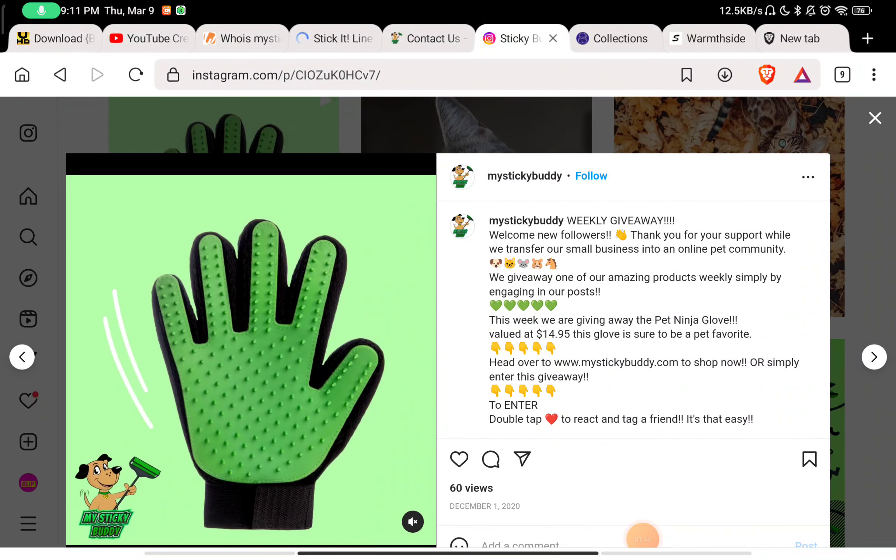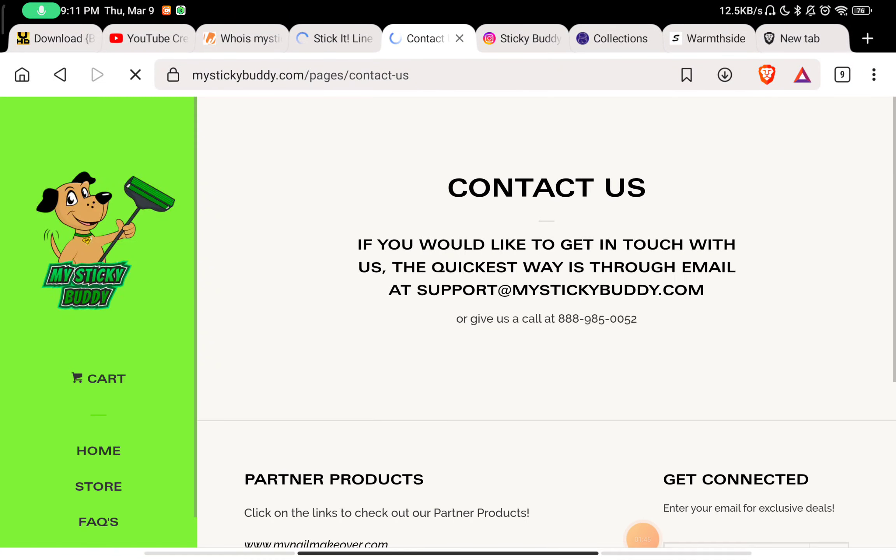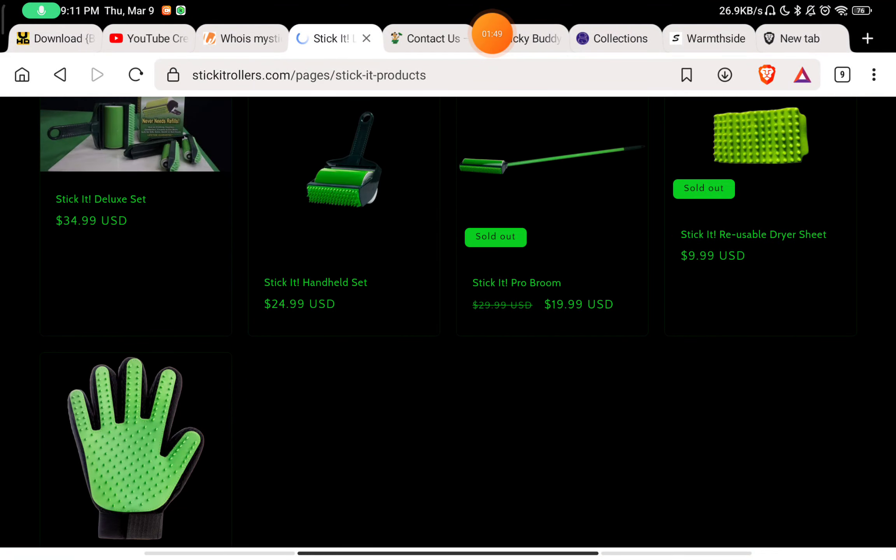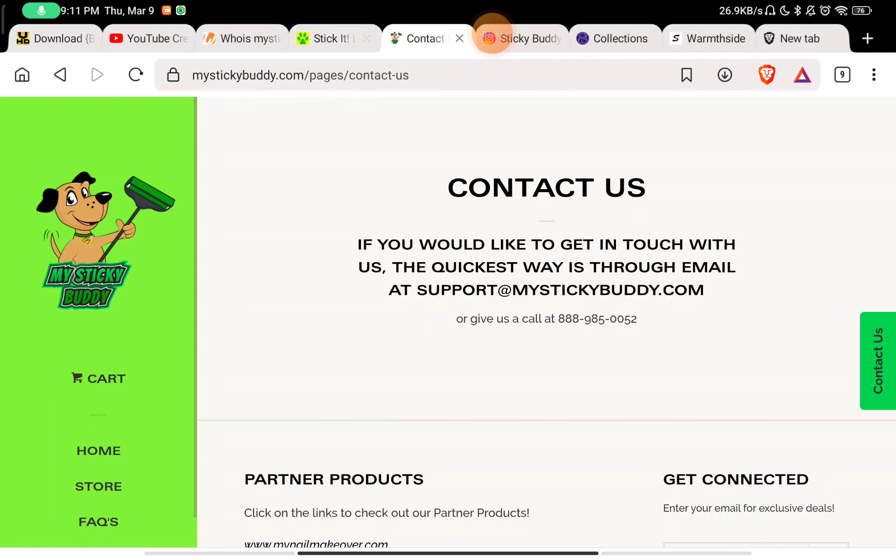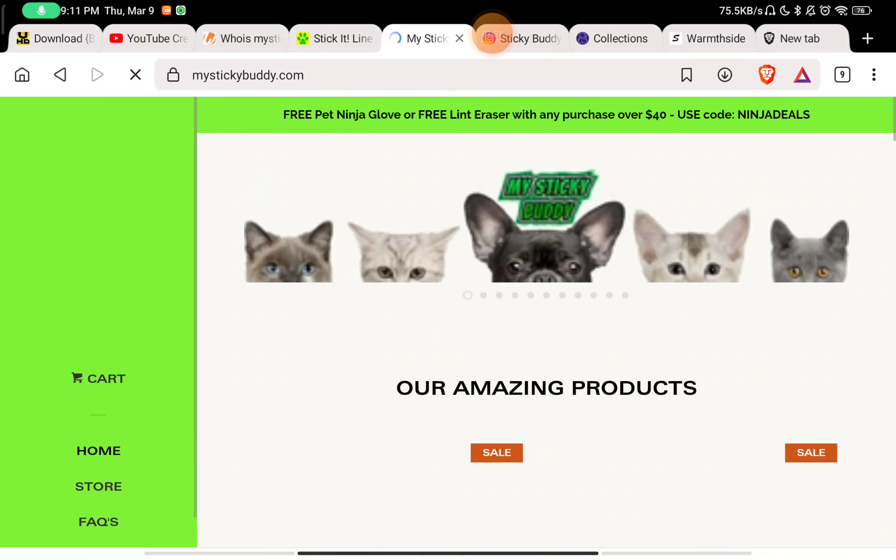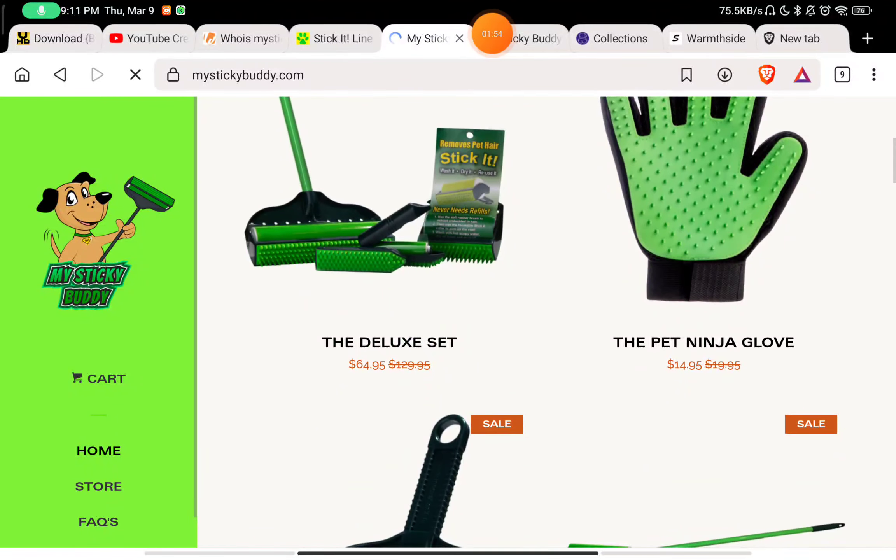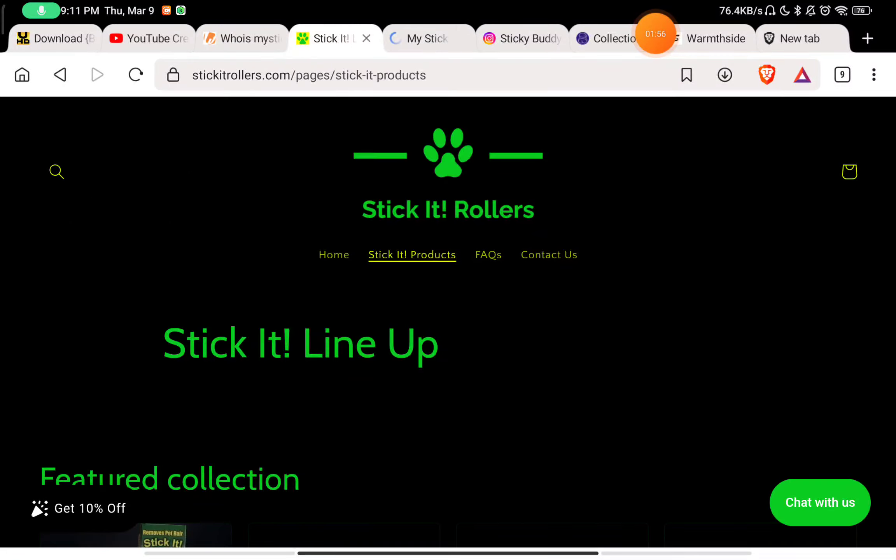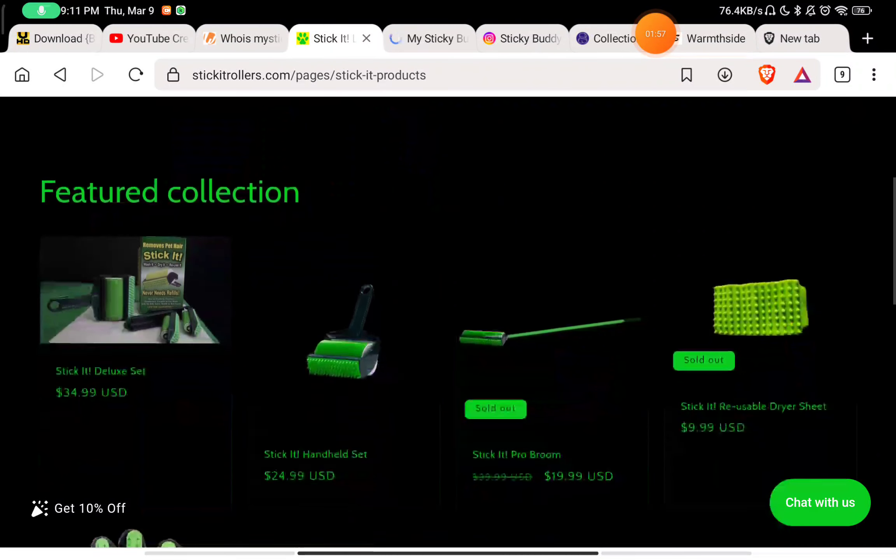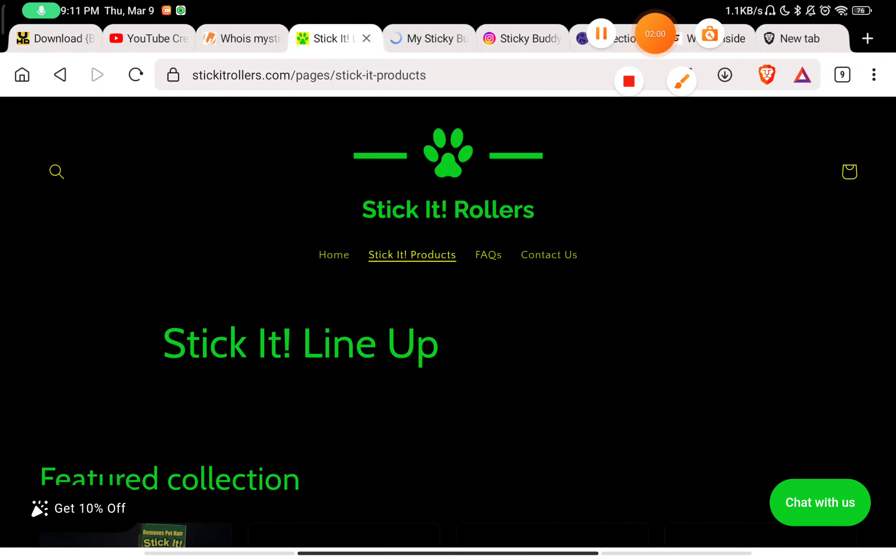This website is 100% legit. I can say that My Sticky Buddy is a legit website. I don't know about Stick It Rollers if it's legit or not, but you can definitely buy from this website and this is 100% legit. You can buy for $14 and they were selling it for $9, so that's not a huge difference.